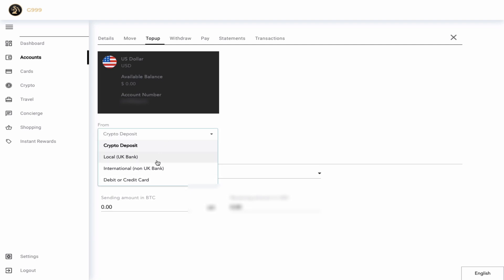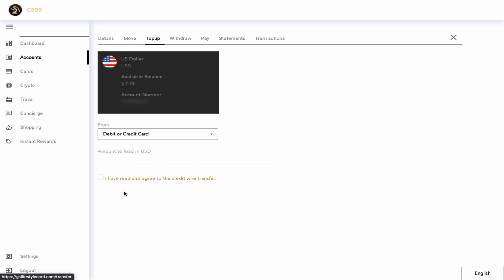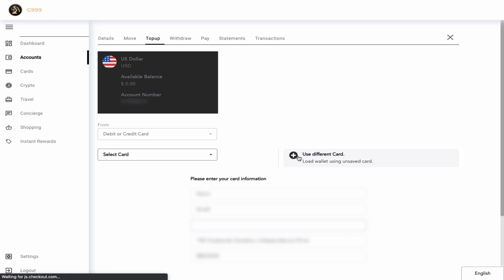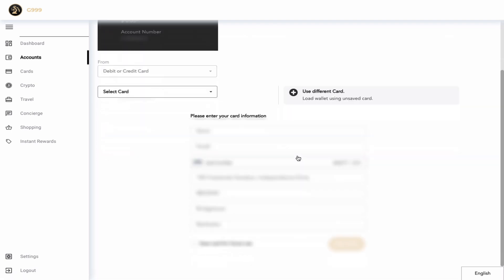Let's go back to the debit card or credit card method. Once you select this method, you have to enter the amount that you would like to deposit from your international credit cards. Now you select use different card and you have to populate the information as you would with any other payment platform. You can save the card information and you click pay now.